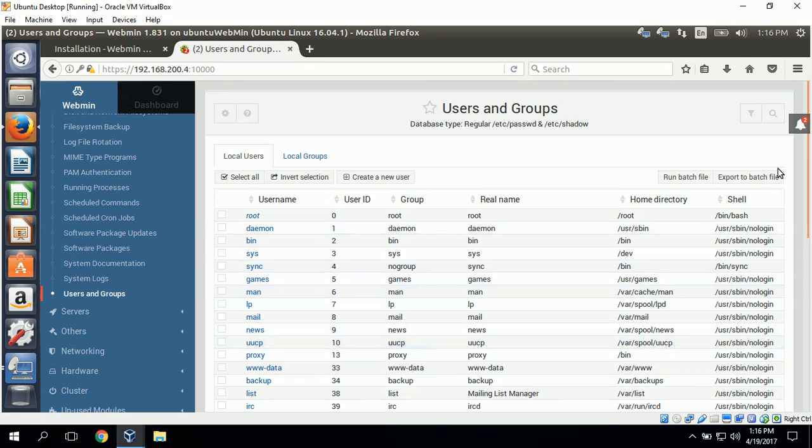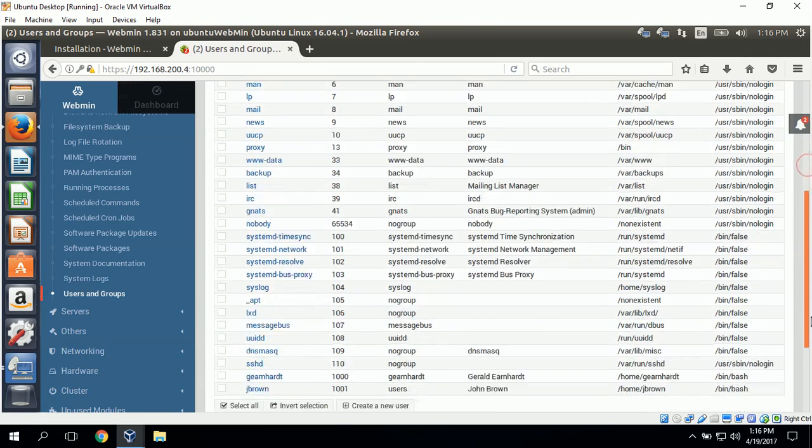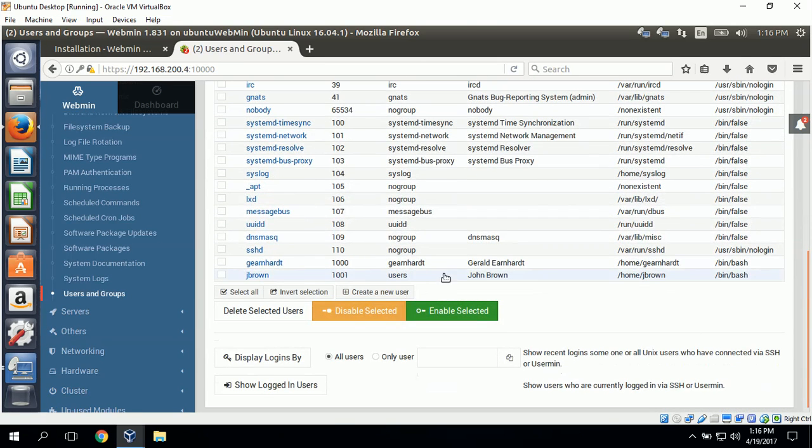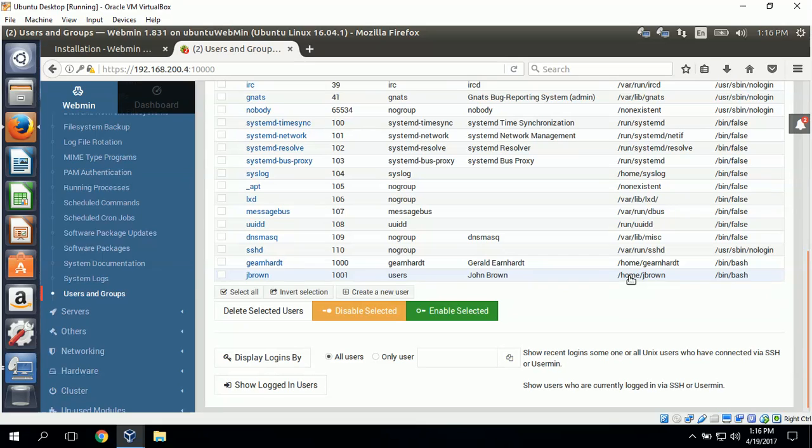If I scroll down to the bottom, I can see where the new user named John Brown was created. This is his home directory.